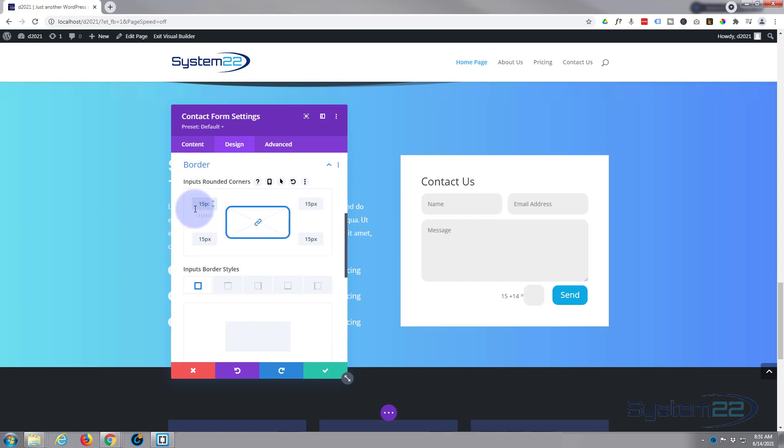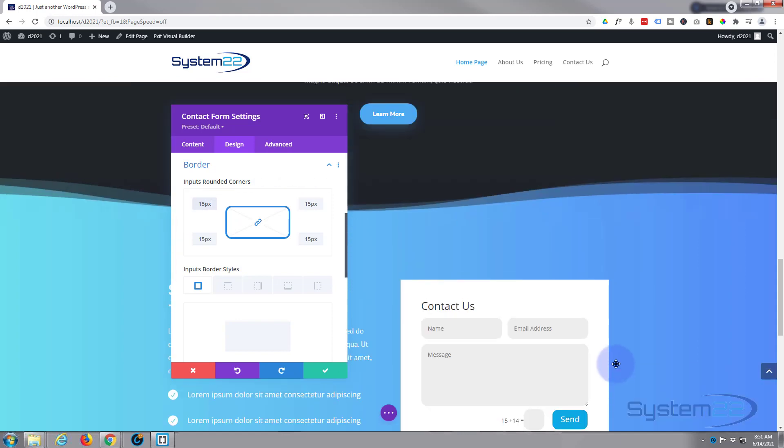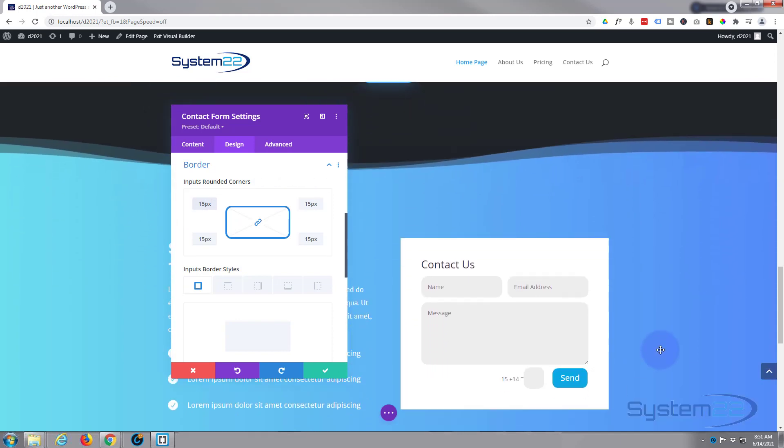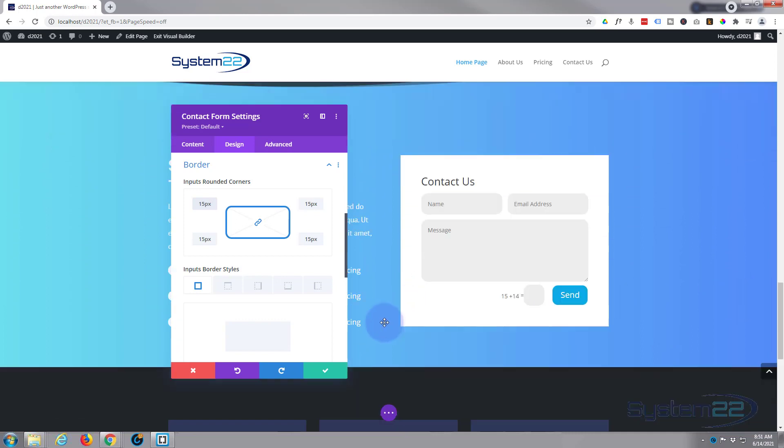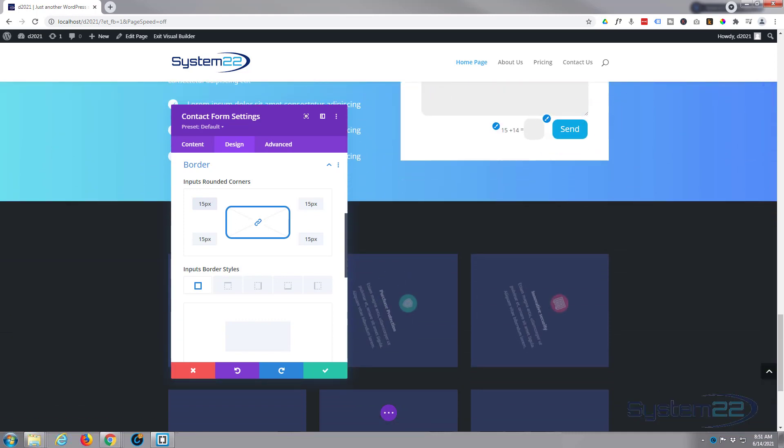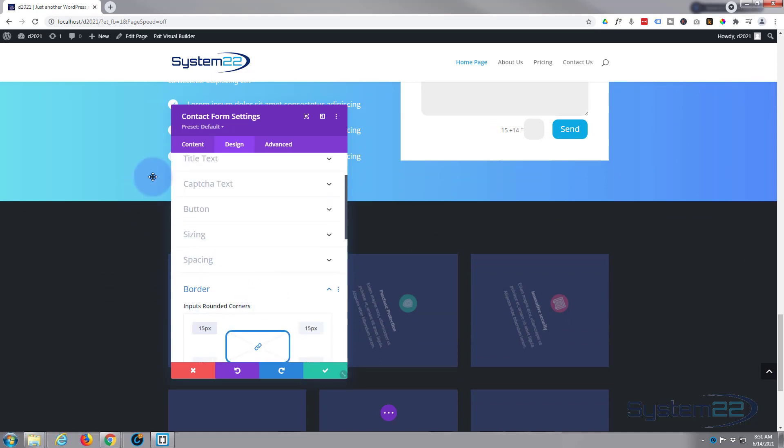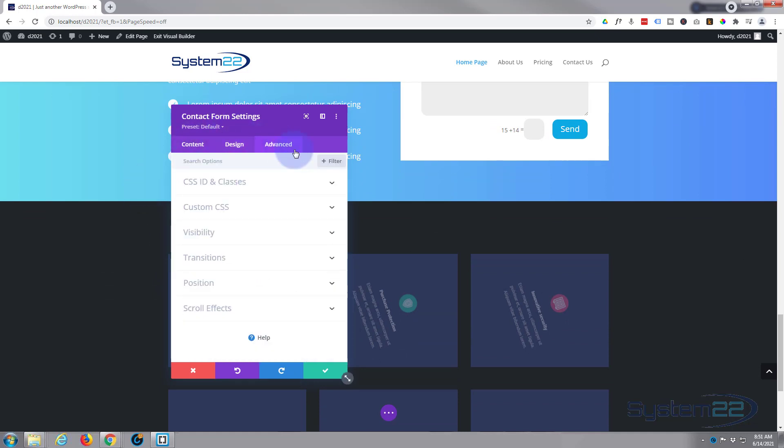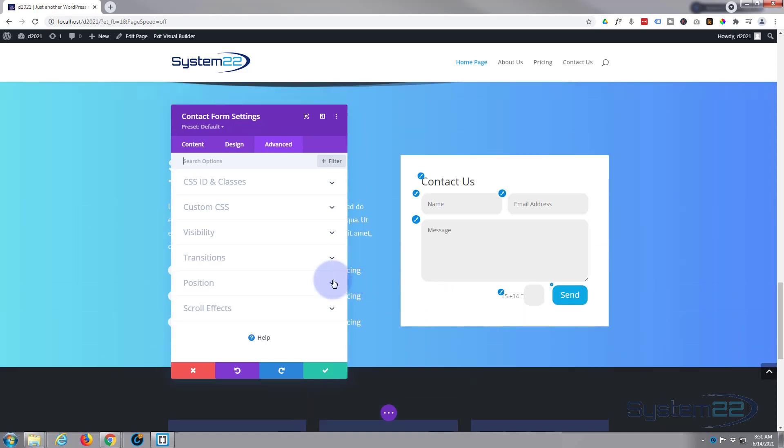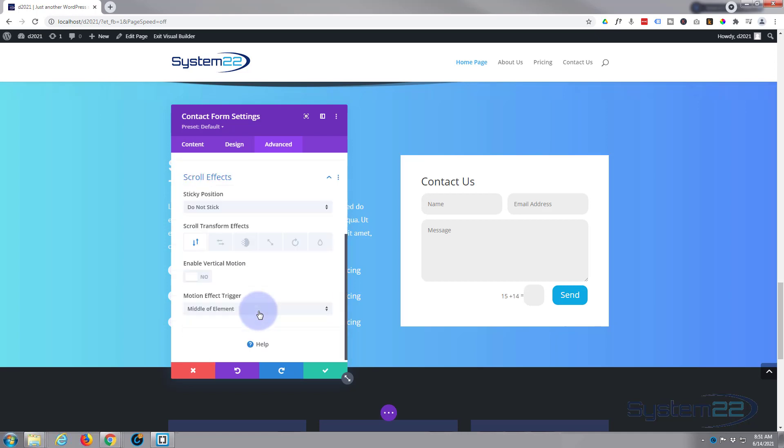Now what we want it to do when we scroll down the page—I don't want to see it until it gets to about here, then I want it to slide in. As we roll up the page I want it to slide out when it gets up there. To do that we just need to go over to our advanced tab. We're going to go down to scroll effects right here.